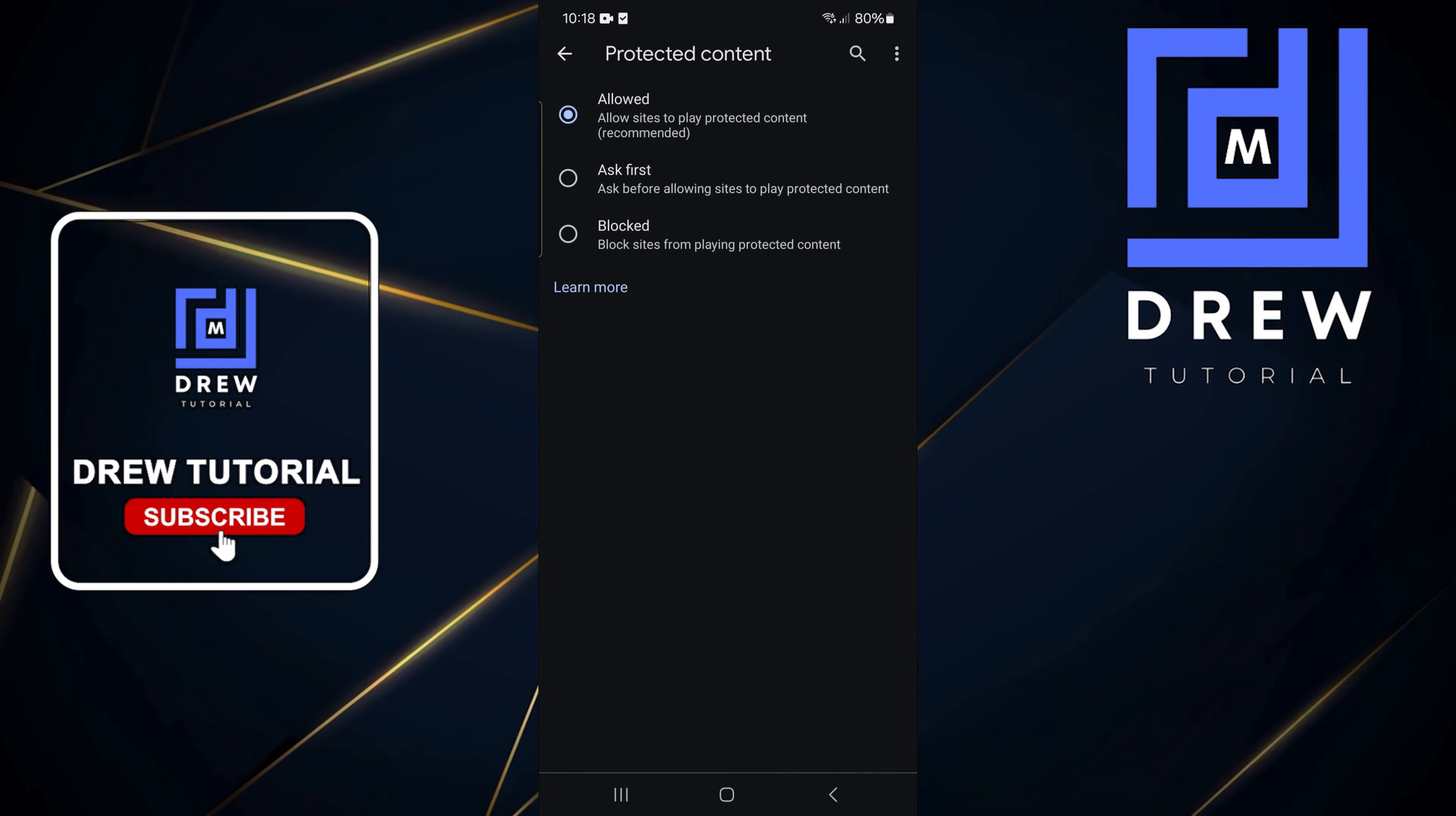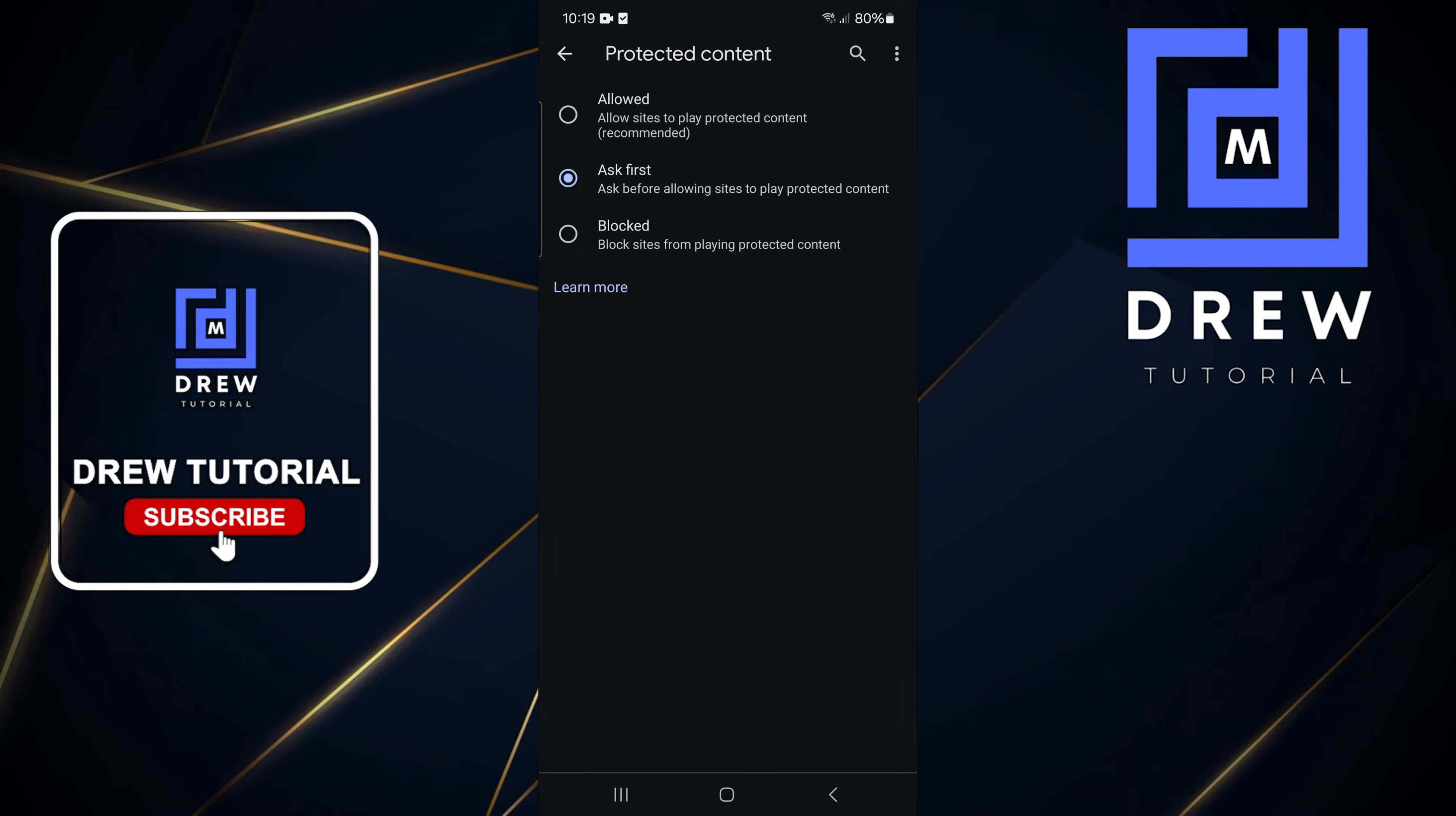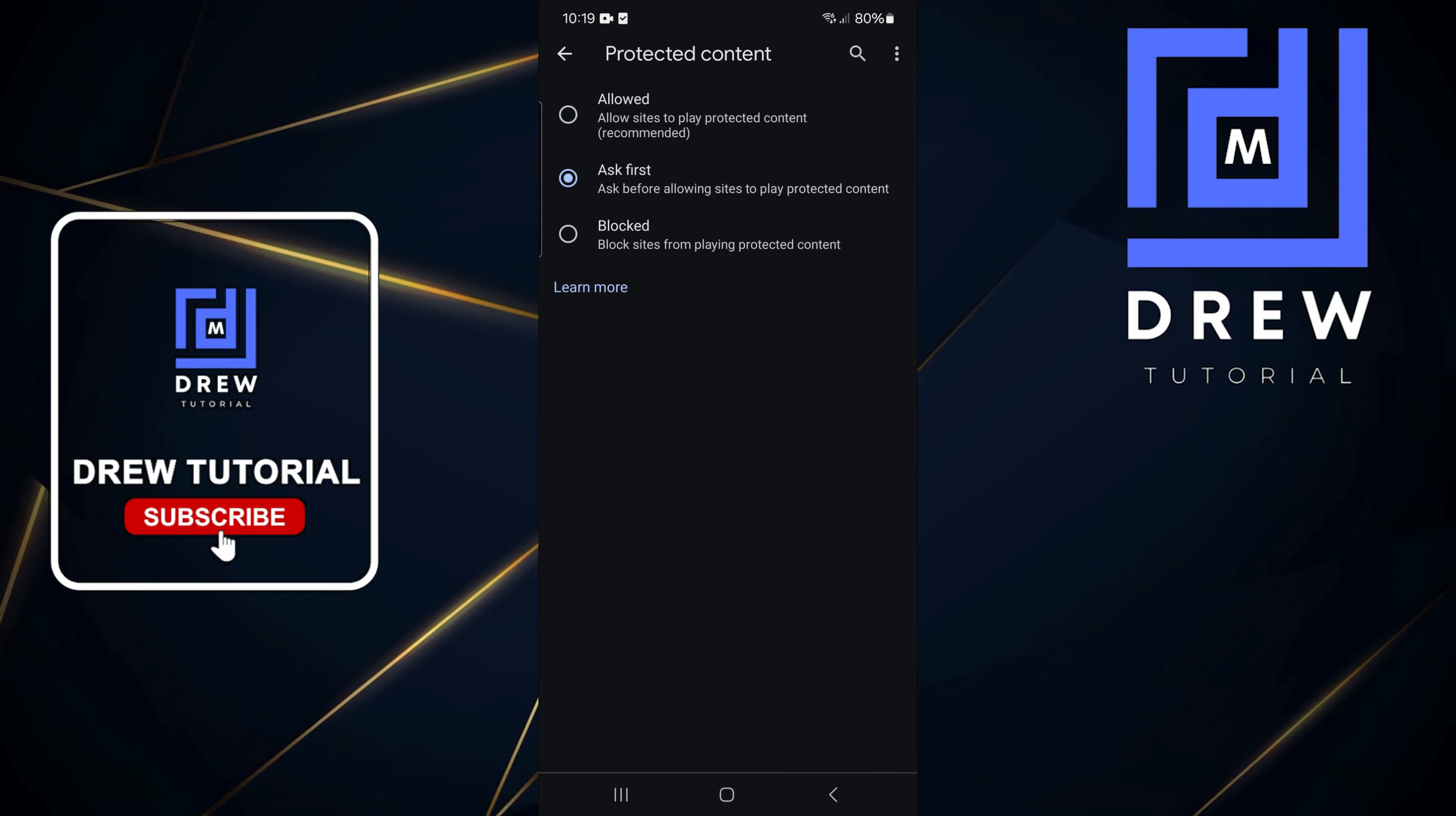'Blocked' simply means you want to turn this off. You can use the 'Ask first' option if you'd like to know when this is being triggered, or if you don't want to know and just want it to go automatically, simply click 'Allowed' like I had before.